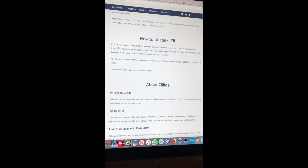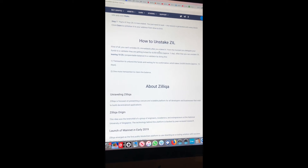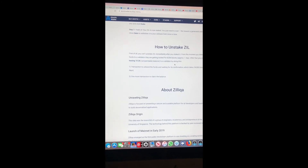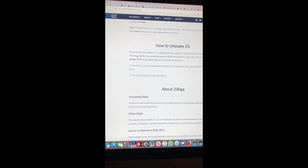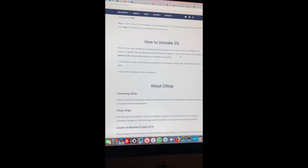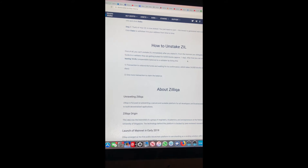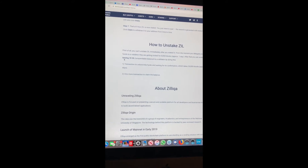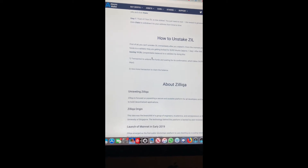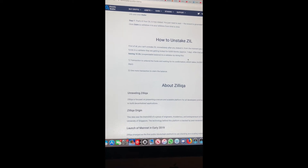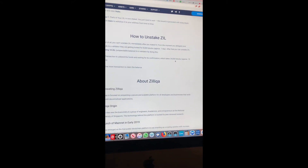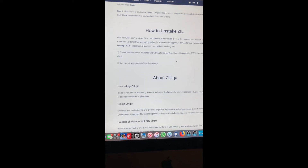First of all, you can't unstake immediately after staking — keep that in mind. It's not something you can just stake and unstake right away. When you delegate to the validator, your funds are locked for 8,000 blocks, approximately one day. So it takes 24 hours after you stake before you can unstake. After that you can unstake your SIL, but you must leave at least ten SIL — a spendable balance — with the validator. The transaction to unbond takes 24,000 blocks, approximately ten days.